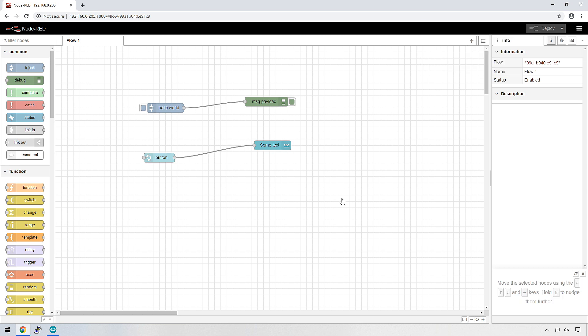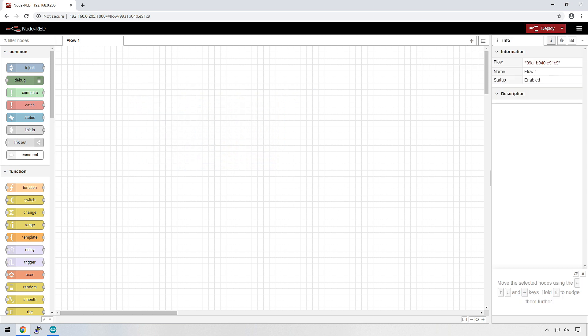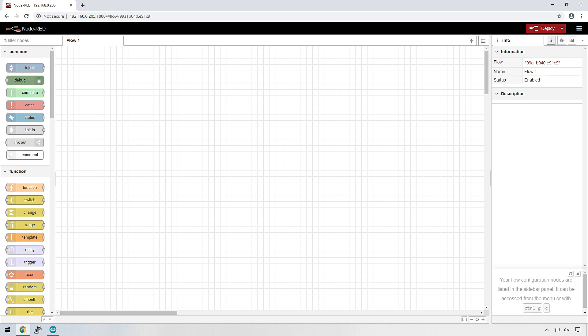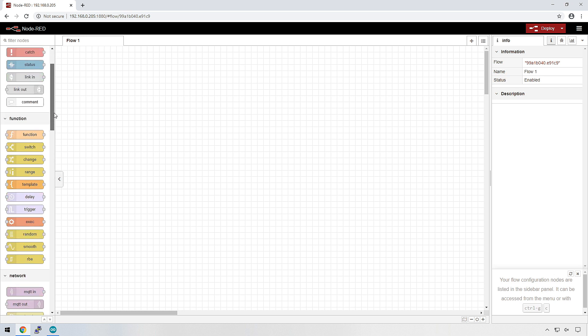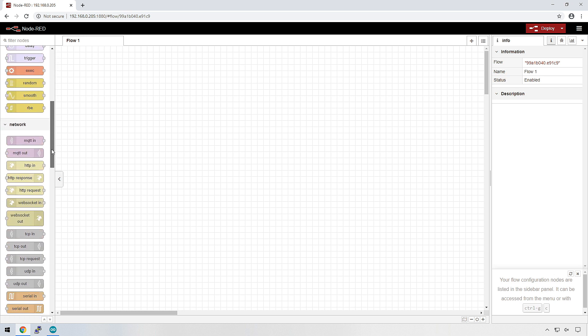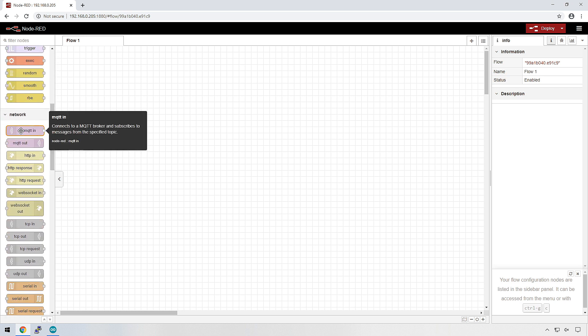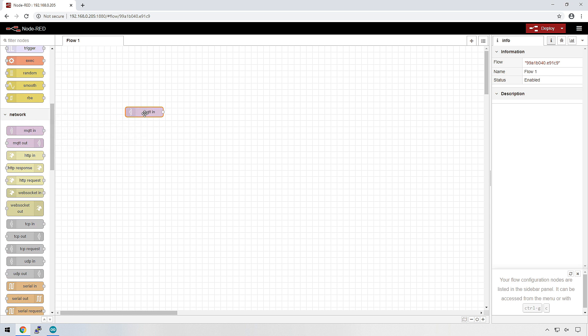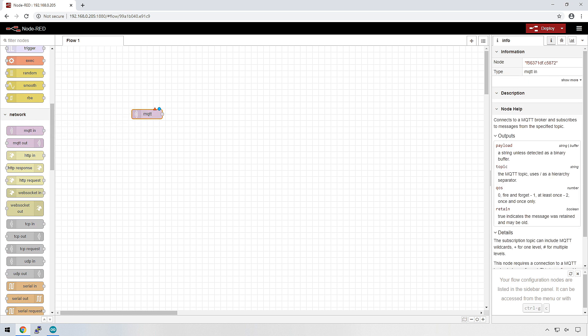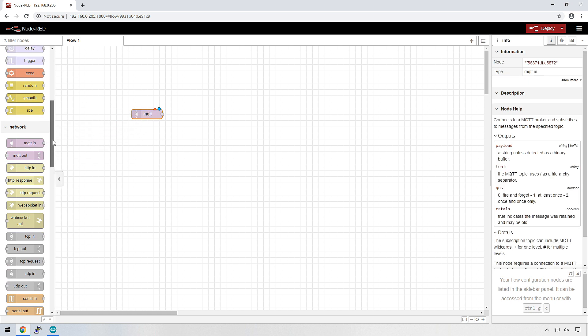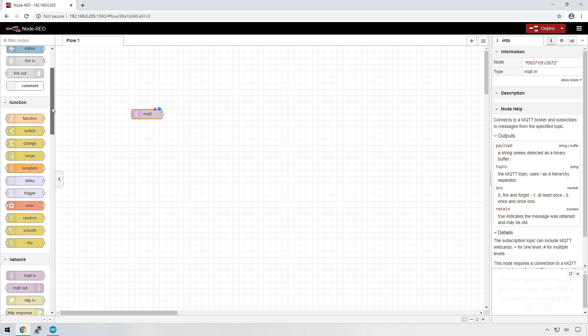So let's get rid of these test nodes that we created in the last episode. We don't need them anymore, and let's start doing some interesting things with our MQTT data. First thing we're going to do is scroll all the way down until you see network, and you can see MQTT in. So let's just use one of them for now.